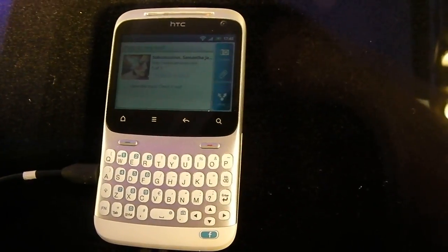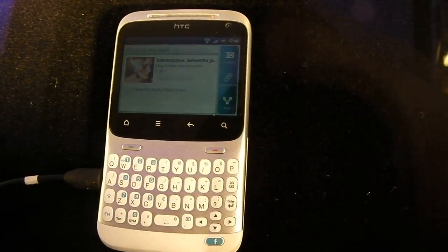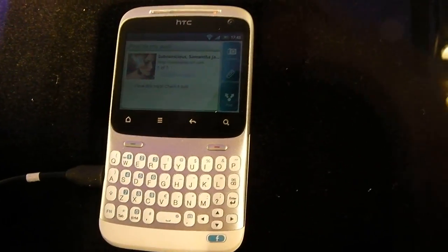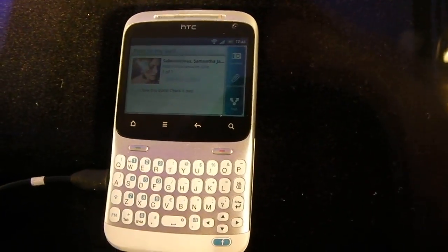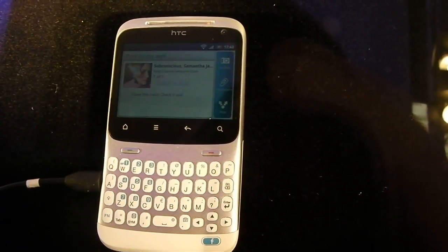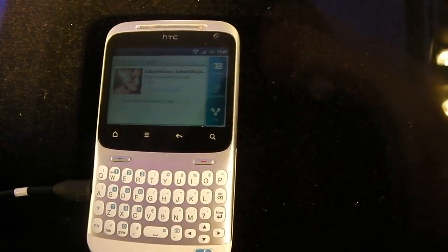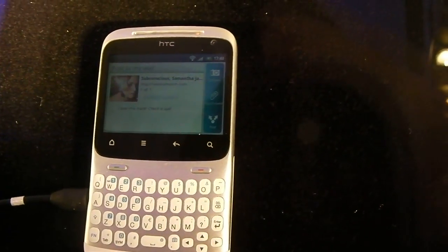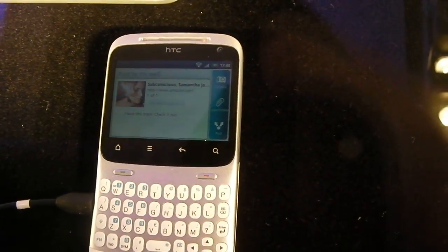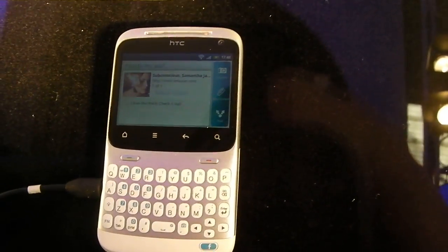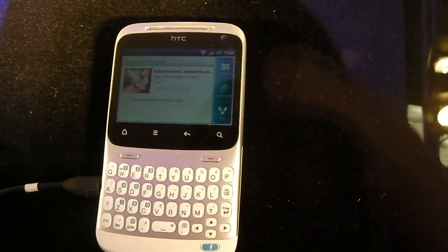First up, the Cha Cha. We've got a 600MHz processor, full QWERTY hardware keyboard there, a 2.6-inch touchscreen with 512MB of RAM.